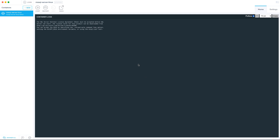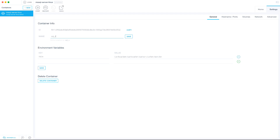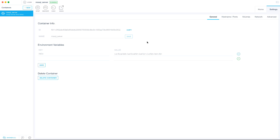Once the MS SQL Server Linux image is downloaded, you'll see it in your Docker container. Click on MS SQL Server Linux, then go to Settings. Here we need to provide information for our container. First, change the name — we'll call it MS_SQL_server. You can name it whatever you like.